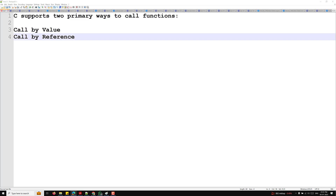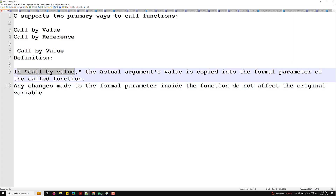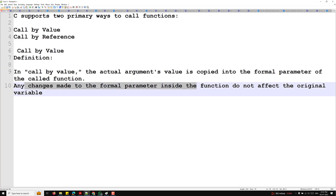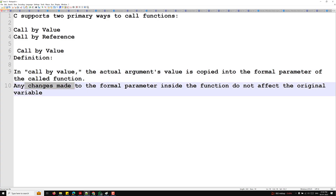Let's first look at call by value. In call by value, the actual argument's value is copied into the formal parameter of the called function. Any changes made to the formal parameter inside the function do not affect the original value. That means when you pass values as arguments, those values are copied into a separate variable.